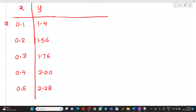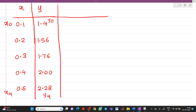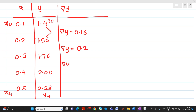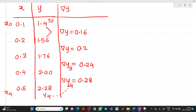So x0 corresponds to y0 and x4 corresponds to y4. Now we prepare the first difference column, Δy. The values are: 1.56 − 1.4 = 0.16, then 1.76 − 1.56 = 0.2, then 2.0 − 1.76 = 0.24, and 2.28 − 2.0 = 0.28. Since it is a backward table, the suffixes shift, giving Δy₄, Δy₃, Δy₂, and Δy₁.